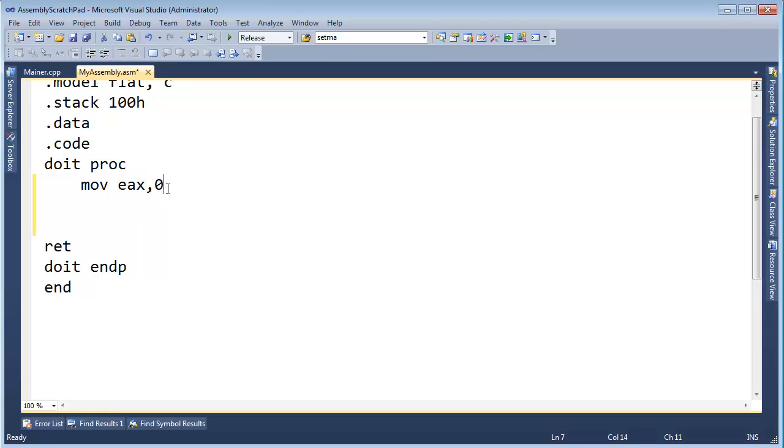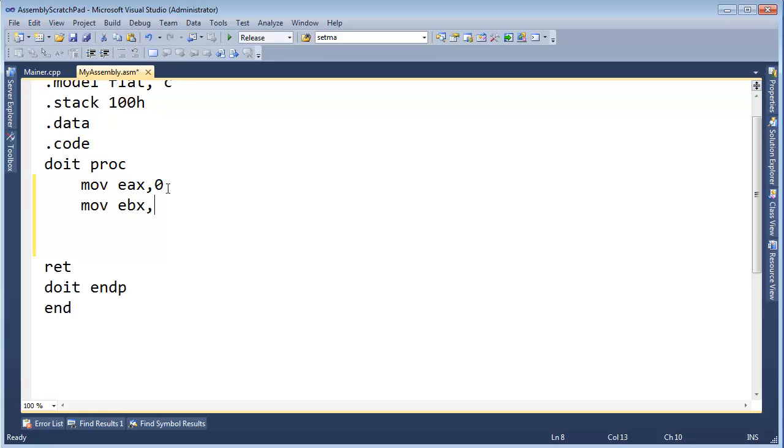So when I say move E-A-X, zero, that will put a zero in E-A-X. Now I'm going to say move E-B-X, one. That will move a one into E-B-X.